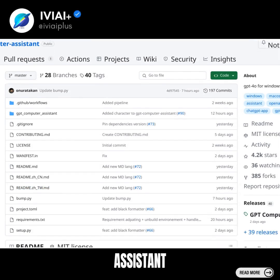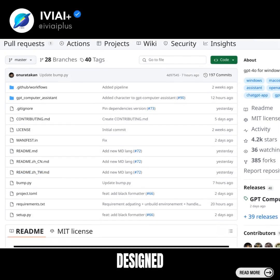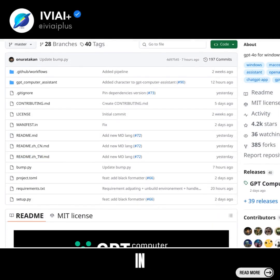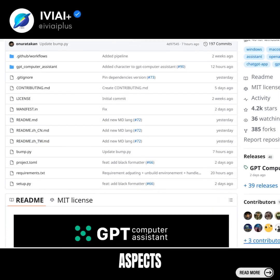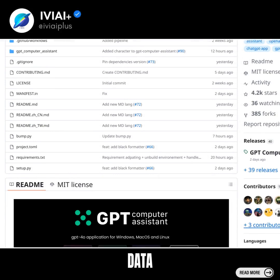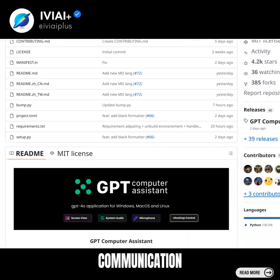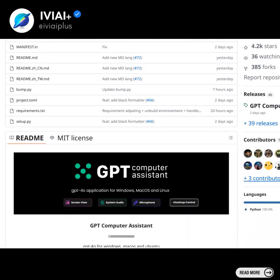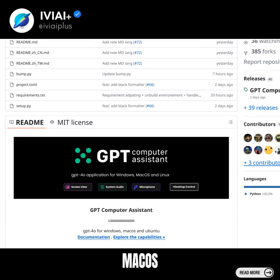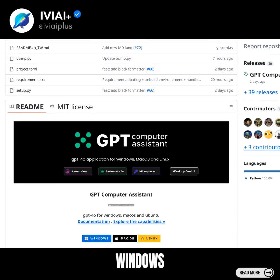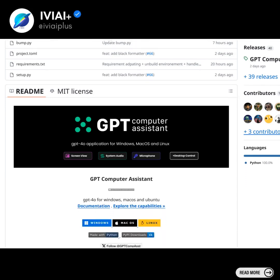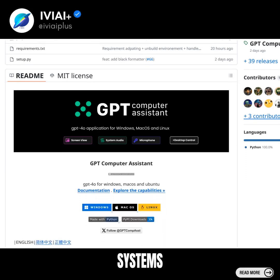The GPT Computer Assistant is designed to support users in various aspects, including data entry, task management, and communication. It is compatible with macOS, Windows, and Ubuntu operating systems.